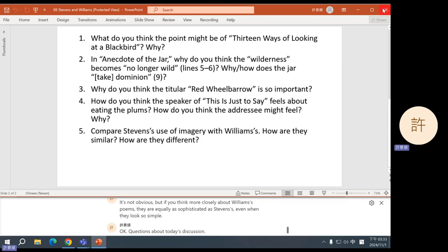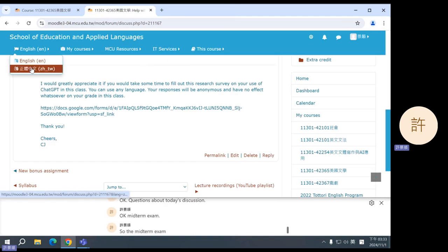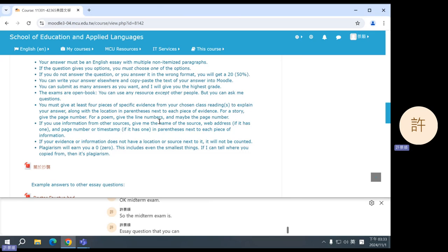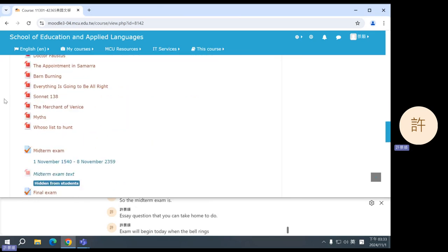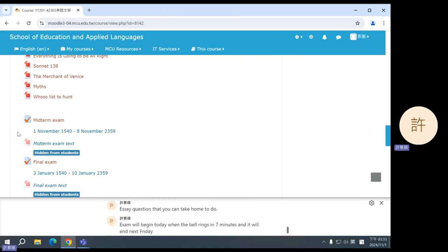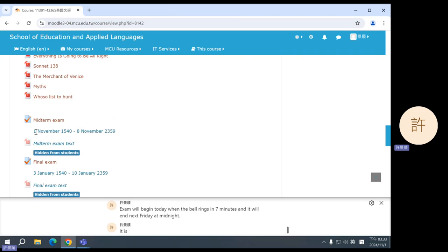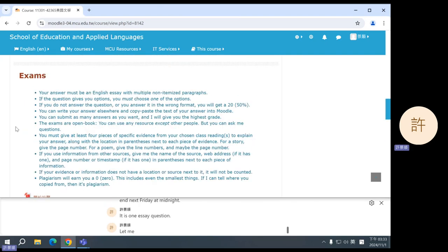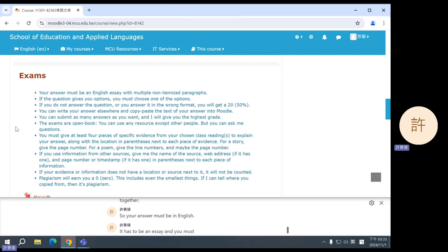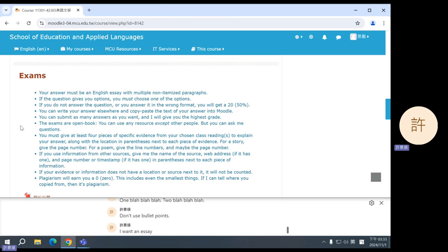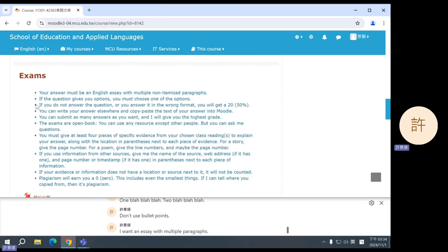Okay, midterm exam. So the midterm exam is an essay question that you can take home to do. The exam will begin today when the bell rings in seven minutes, and it will end next Friday at midnight. It is one essay question. Let me give you the rules first, and then we will look at the question together. So your answer must be in English. It has to be an essay, and you must not give me itemized paragraphs. So don't say one, blah blah blah, two, blah blah blah. Don't use bullet points. I want an essay with multiple paragraphs.